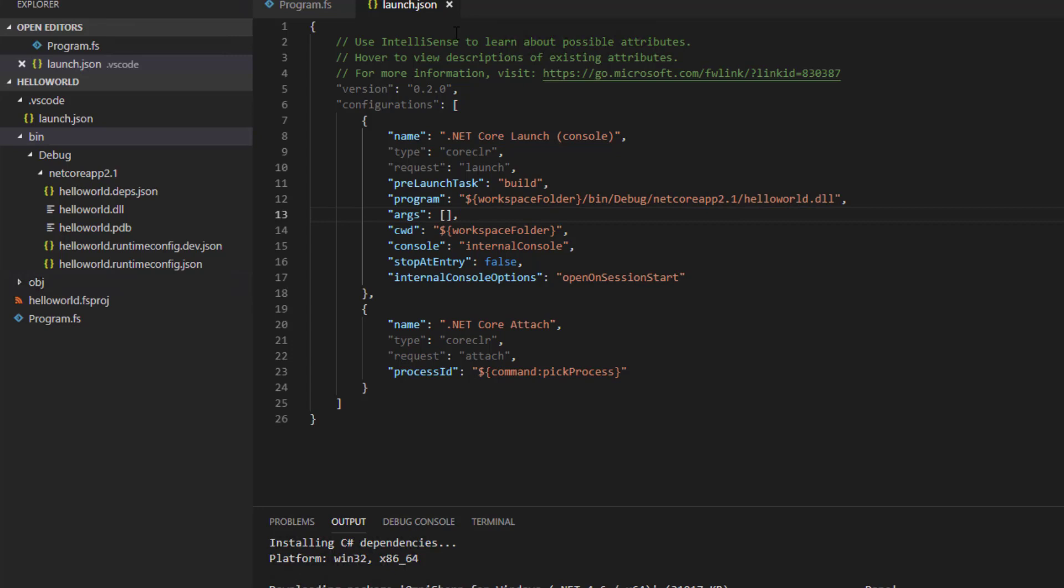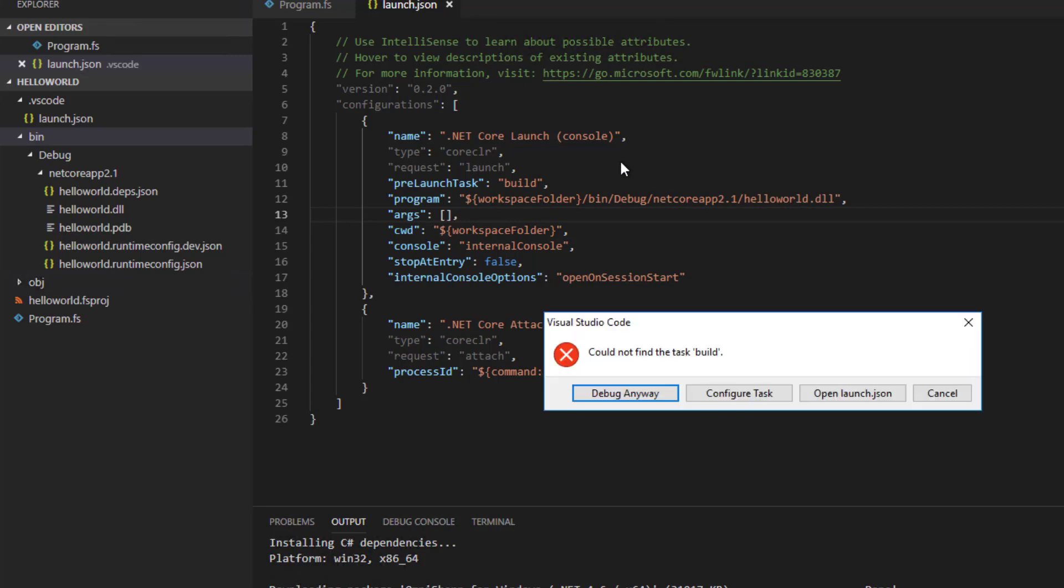I'm going to try and run the application with F5 again. This time I get an error saying that code could not find the task build.